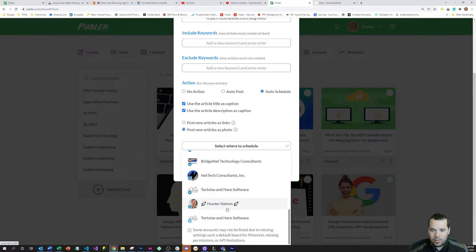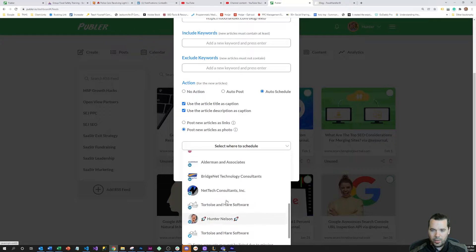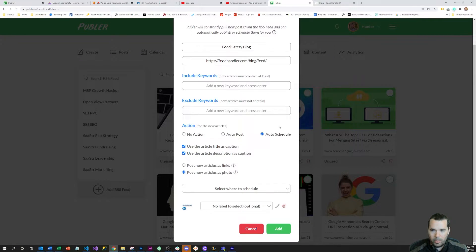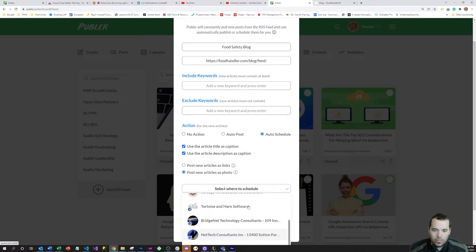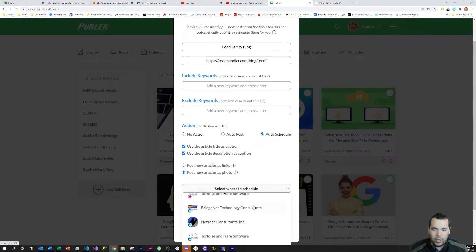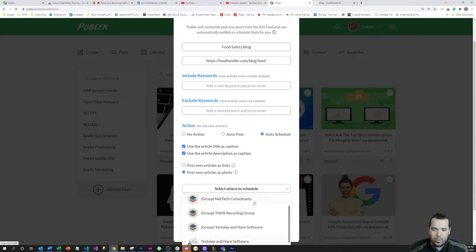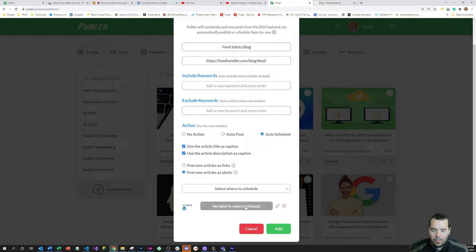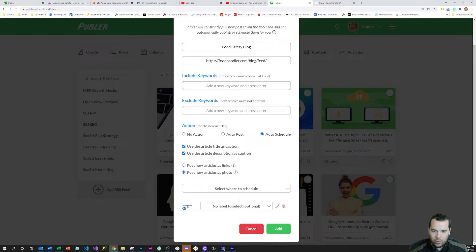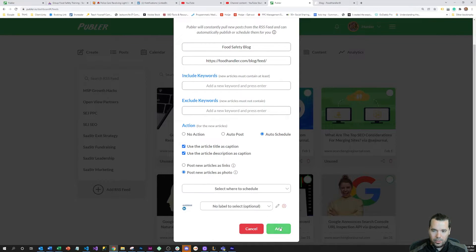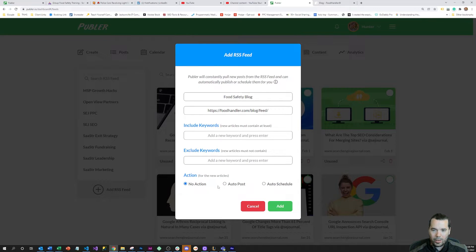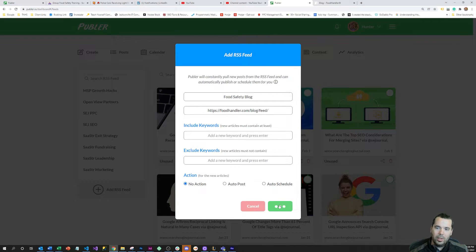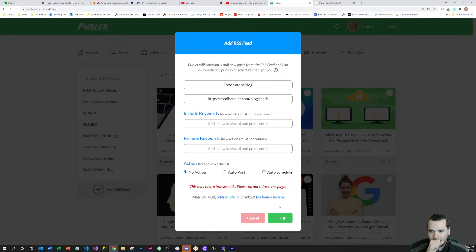From there you can select a specific account to publish that RSS feed to, or configure a group of accounts to post them all to that account at the same time. I'm going to post this to Food Safety Training Clients page. I'm actually going to hit no action for now because I need more time to make sure this is the right content for that particular company.